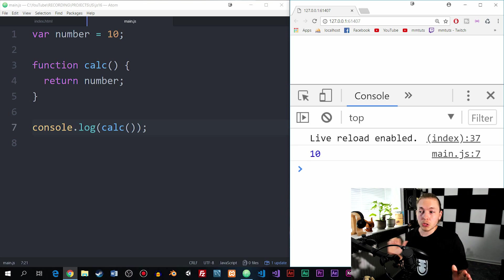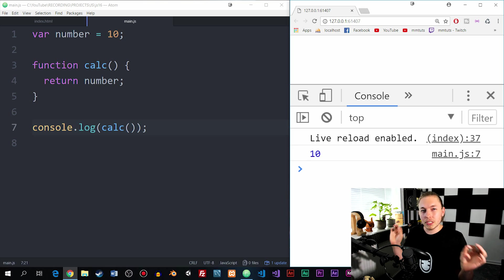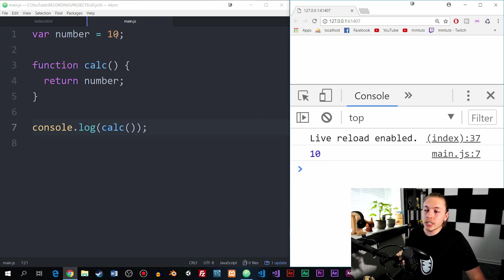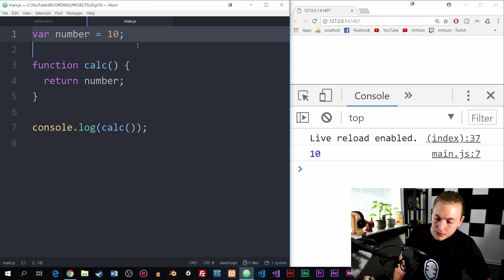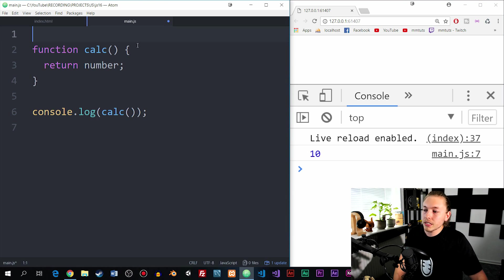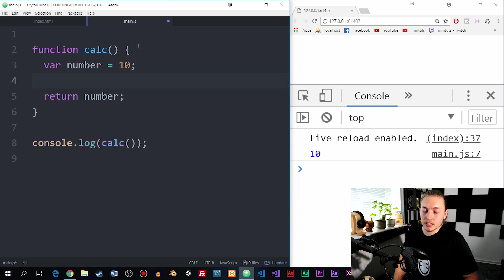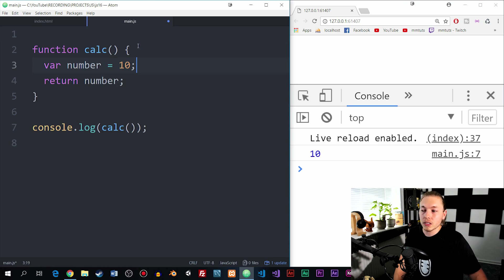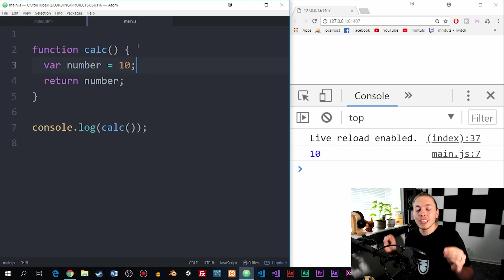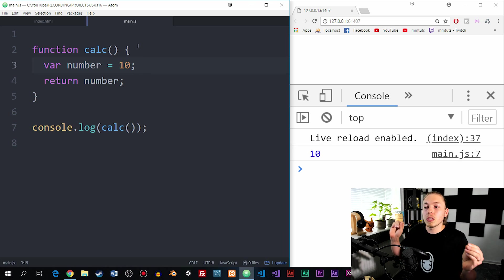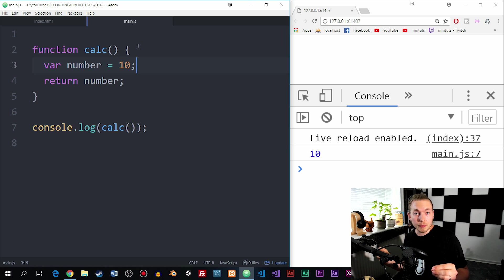Now a local scope is a little bit different. If I were to take the same variable, copy it, delete it, and then pull it inside the function calc - because the variable has been declared inside a function, it is within the local scope of this specific function.